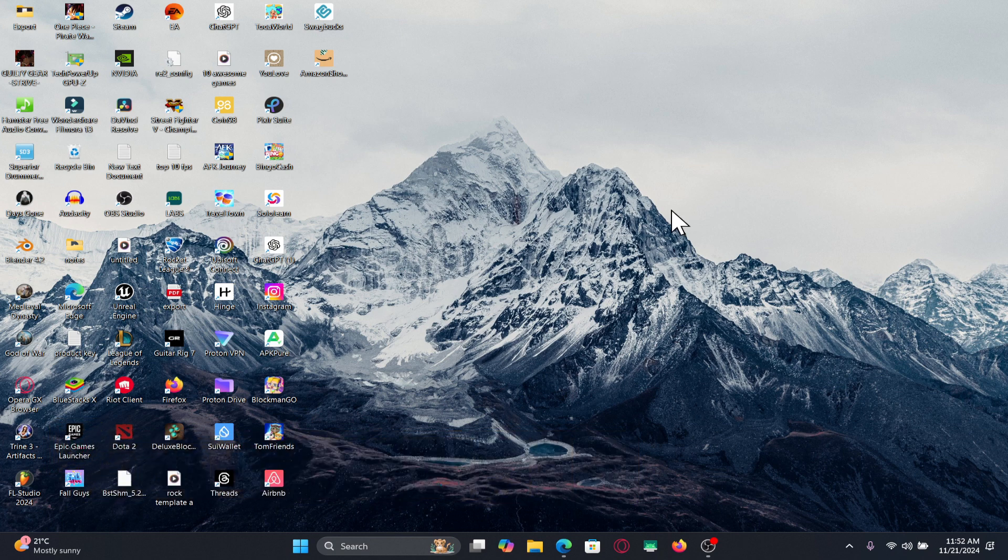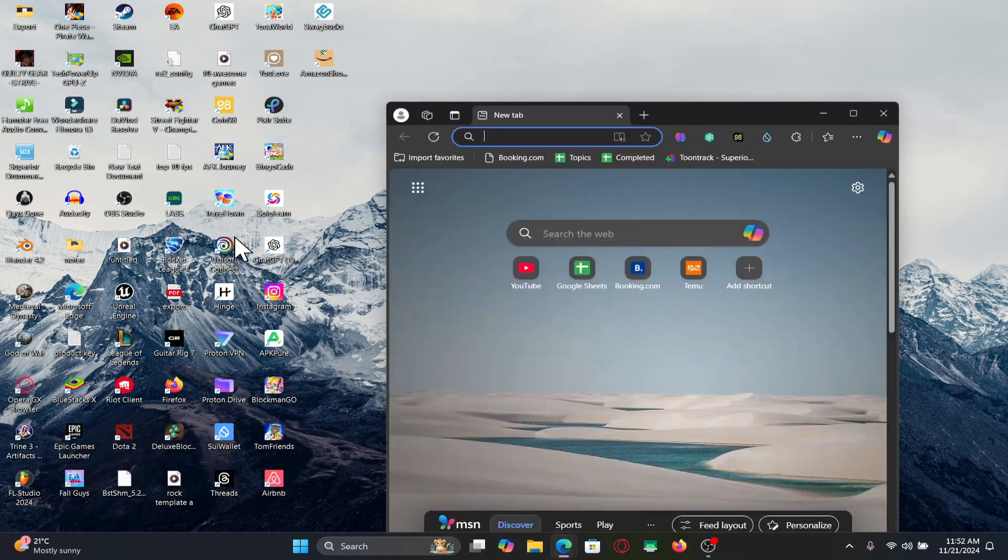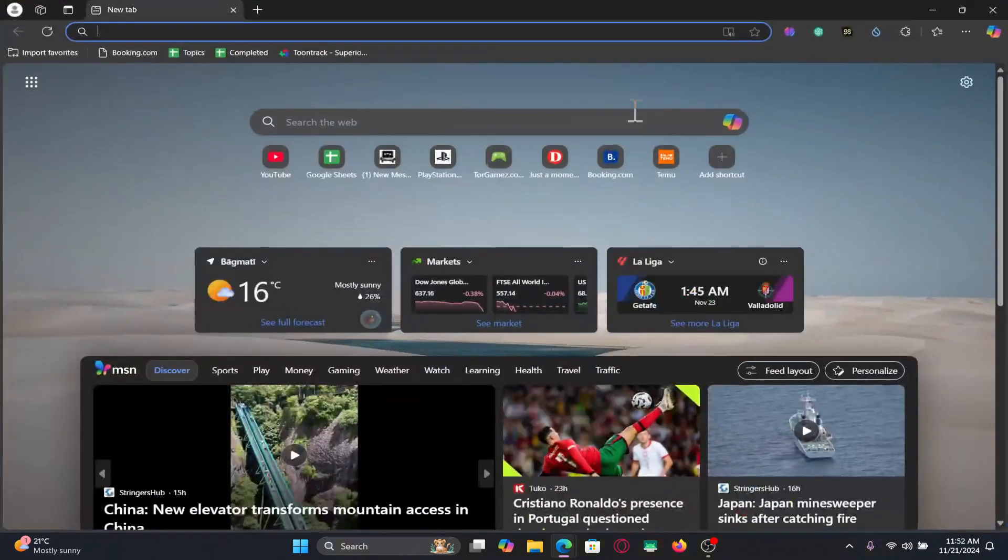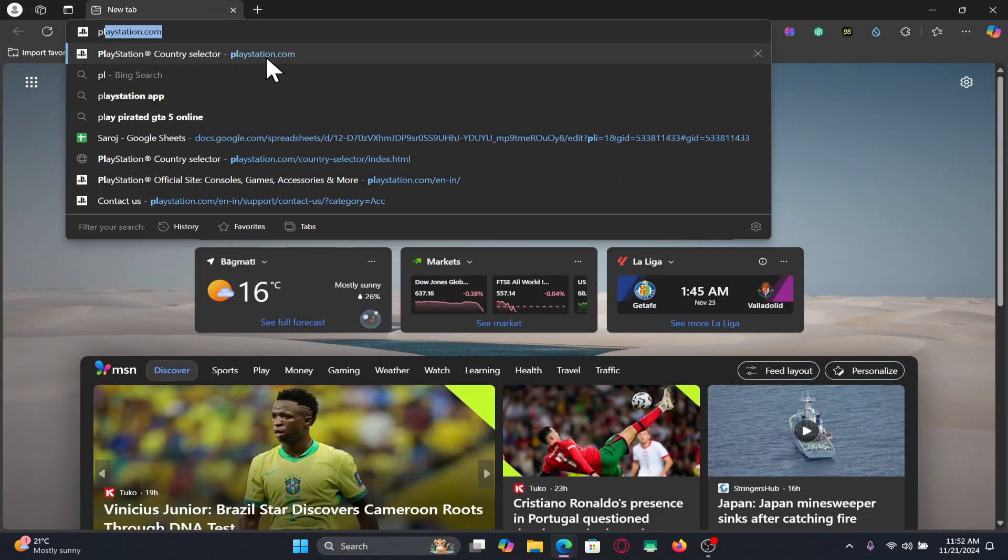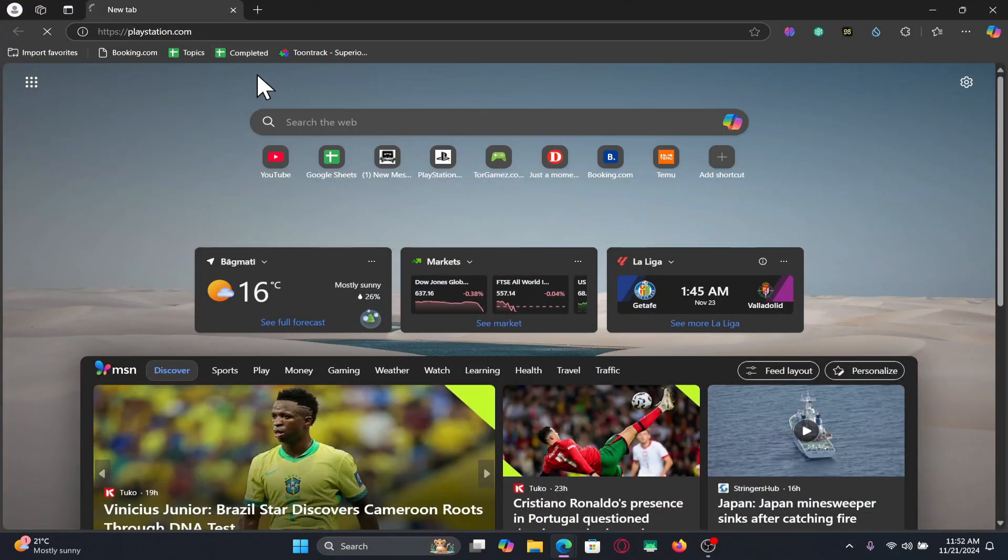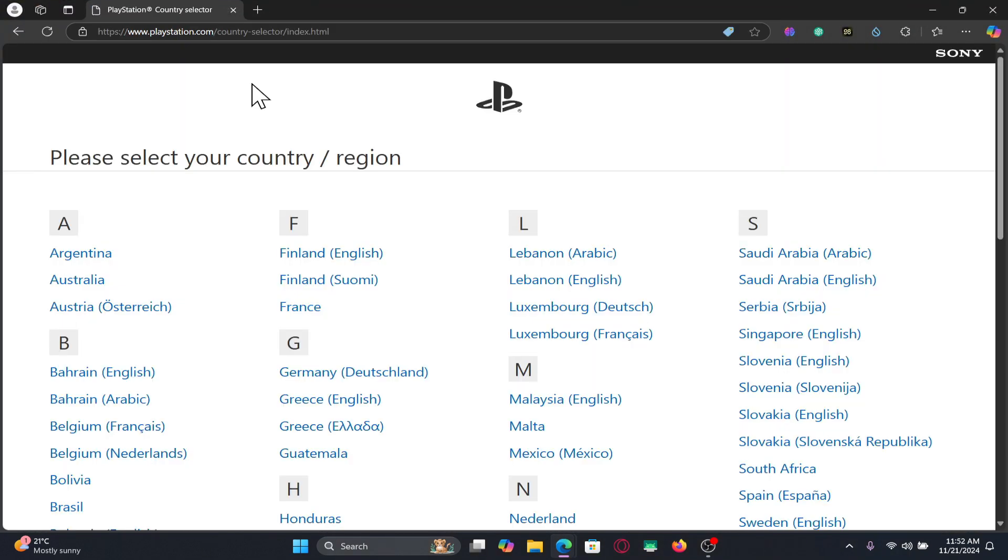So let's get started right away. First of all, open up your web browser and then in the address bar type in playstation.com and press Enter. You will now be taken into the official PlayStation website.